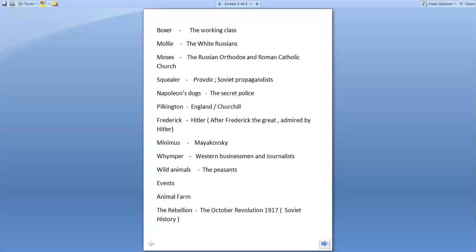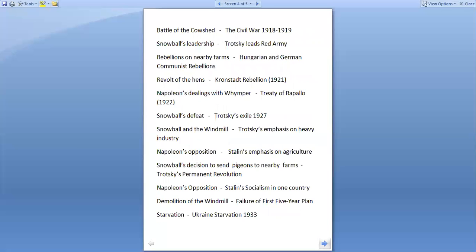Next we move to the corresponding events in Animal Farm and Soviet history. The Rebellion in Animal Farm corresponds to the October Revolution of 1917. The Battle of the Cowshed corresponds to the Civil War of 1918 and 1919. Snowball's leadership represents Trotsky leading the Red Army. Rebellions on nearby farms represent the Hungarian and German Communist Rebellions. The Revolt of the Hens represents the Kronstadt Rebellion of 1921.